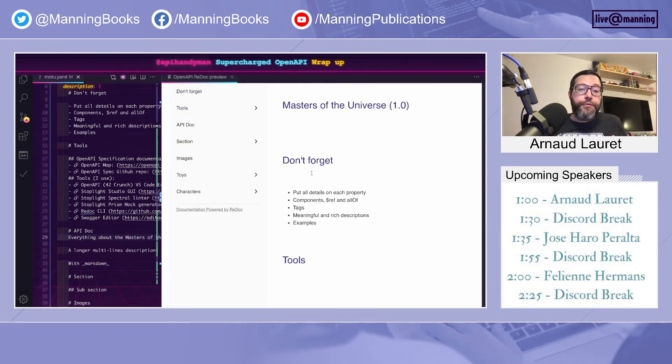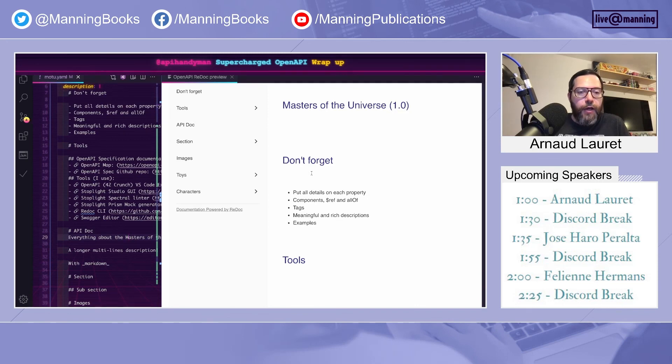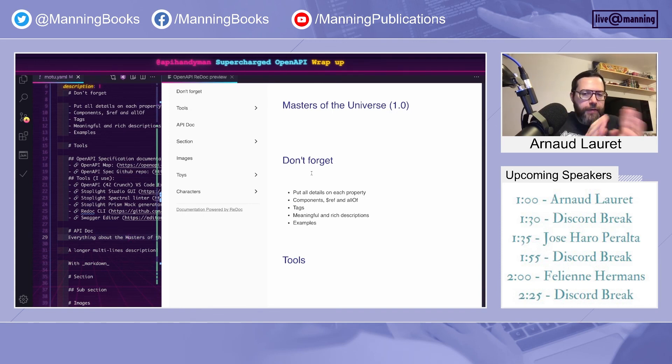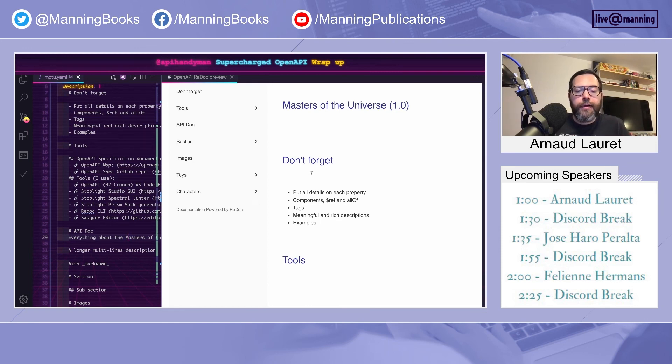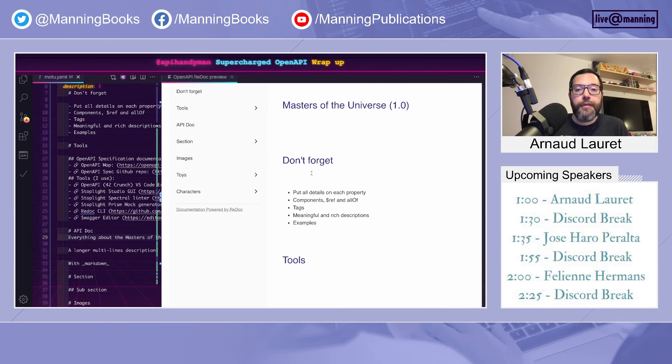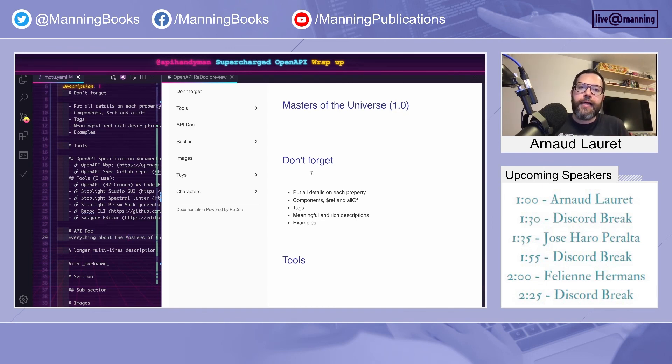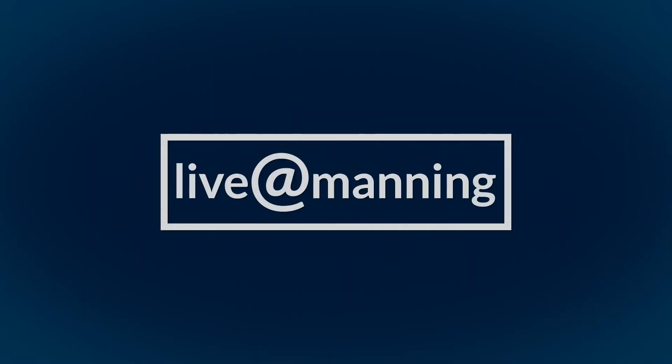And that's a wrap-up. So if you retain only a few things, when you describe an API with the OpenAPI specification, on each property, use all of the features to describe them accurately. Minimum, maximum, patterns, or whatever. Take advantage of reusable components in order to keep your API definition consistent. So you use components, you use $ref. Use also allOf, because merging schemas is very useful. And then go beyond the interface contract and add some documentation. Add tags, add meaningful and rich descriptions, and add examples. That's all for today. Thank you very much.